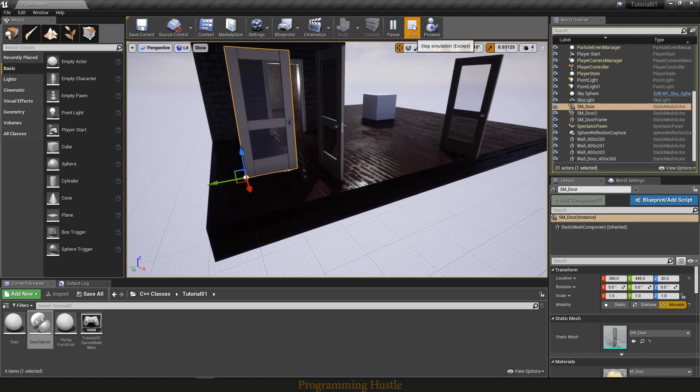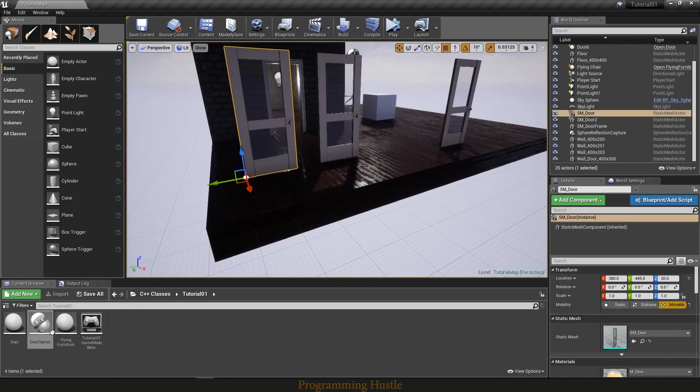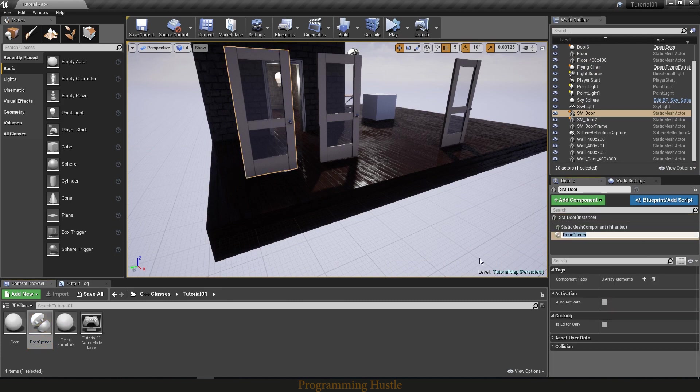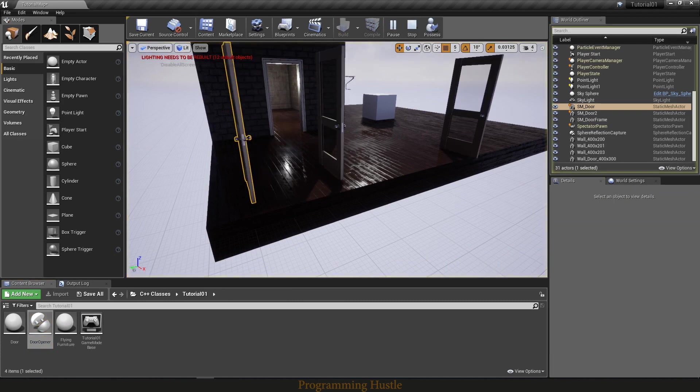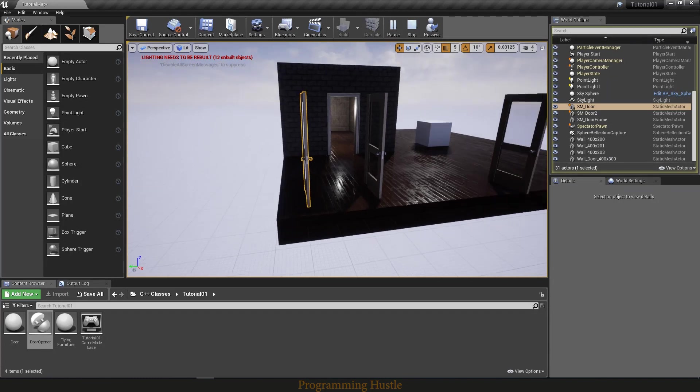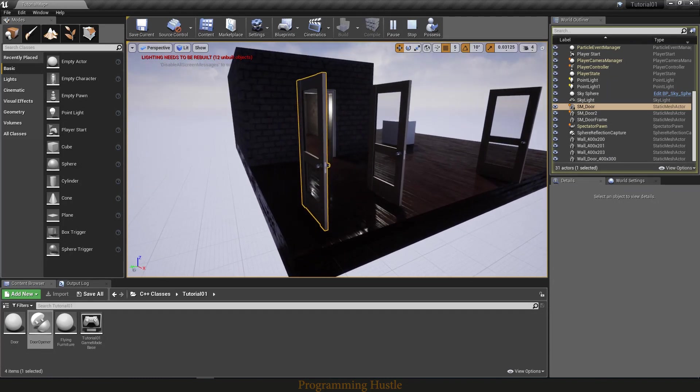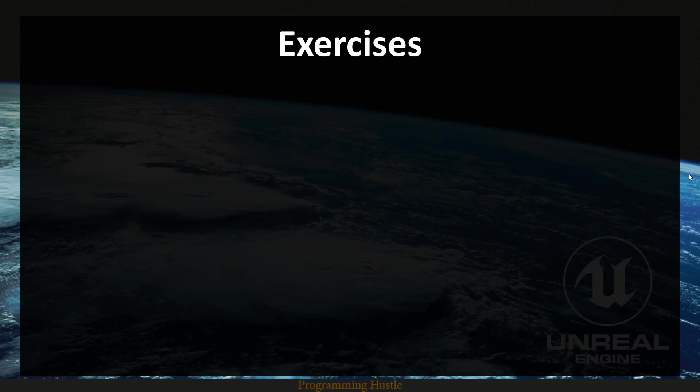And now what we can do, we can also add a component to this door like this. And now boom, this door too will open. So now you can see how this feature can save you a lot of time.